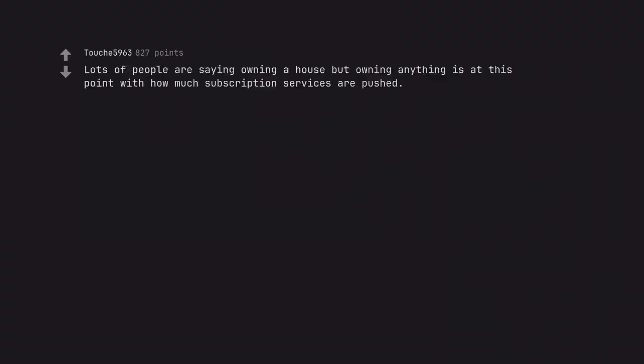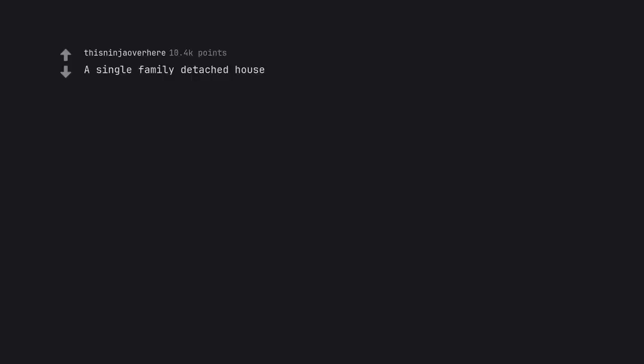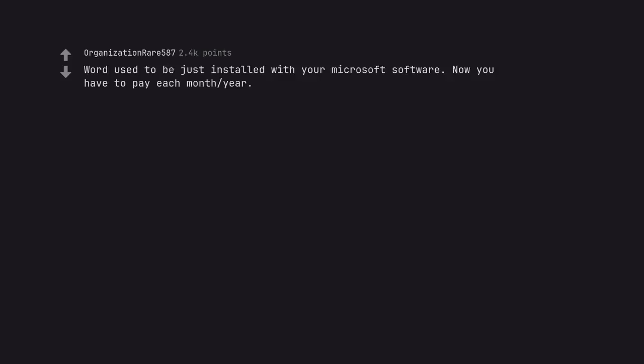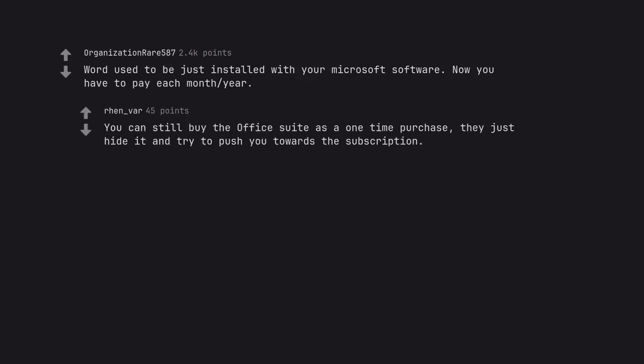Lots of people are saying owning a house but owning anything is at this point with how much subscription services are pushed. A single family detached house. More like owning a house in general, or even land. Word used to be just installed with your Microsoft software. Now you have to pay each month or year. You can still buy the office suite as a one time purchase. They just hide it and try to push you towards a subscription.